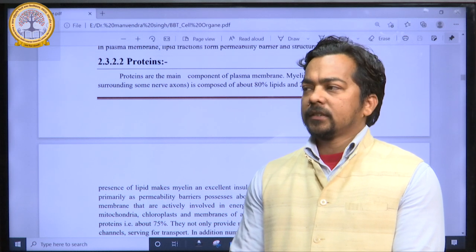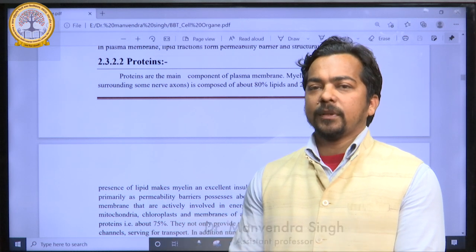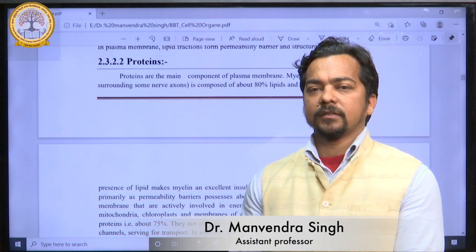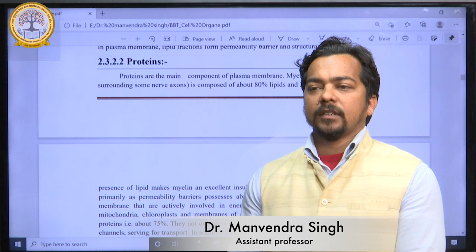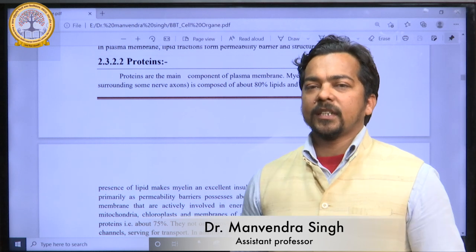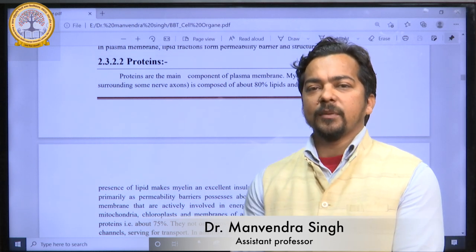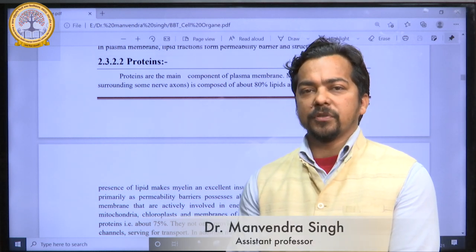Good morning dear students. I am Dr. Manwain Singh, Assistant Professor, Department of Biotechnology, KMC Language University.